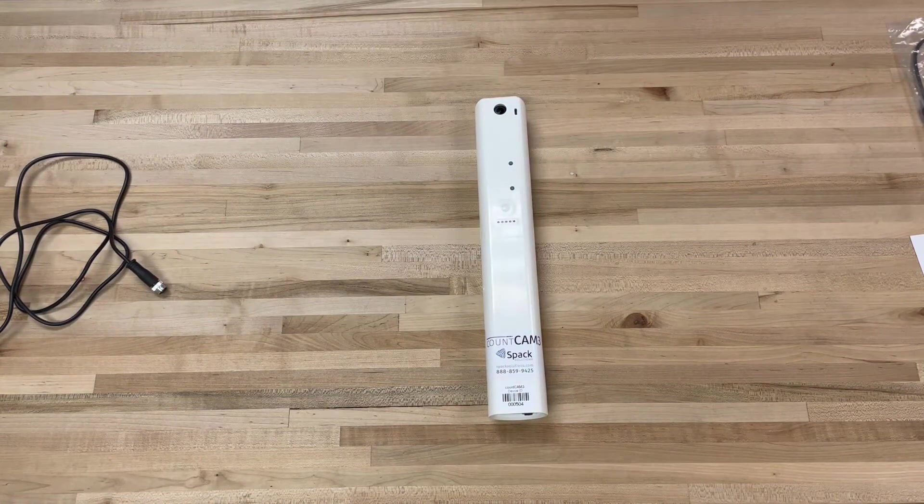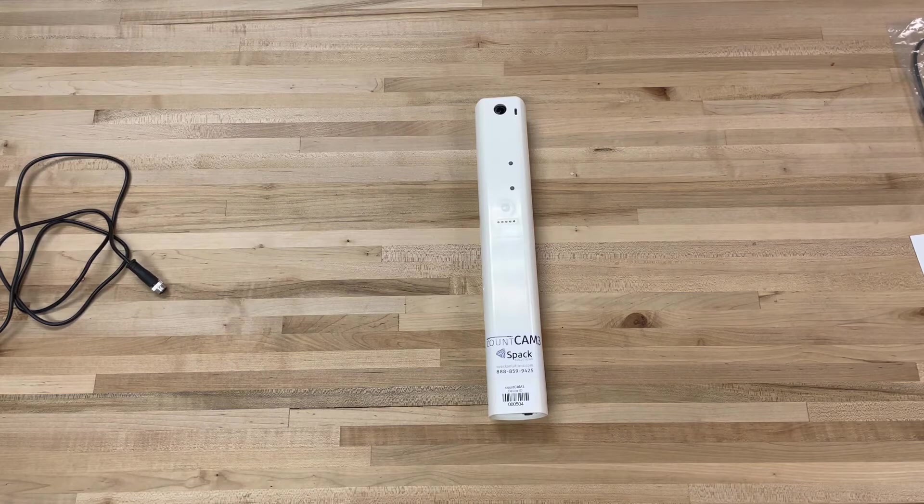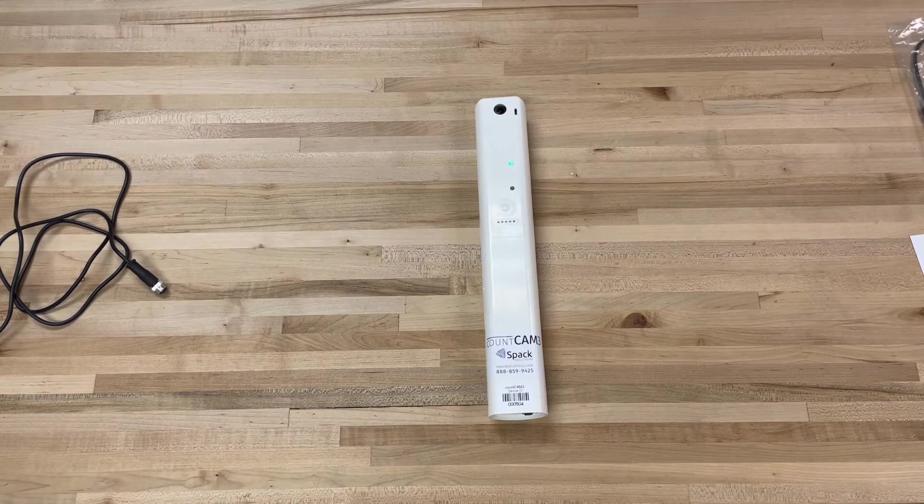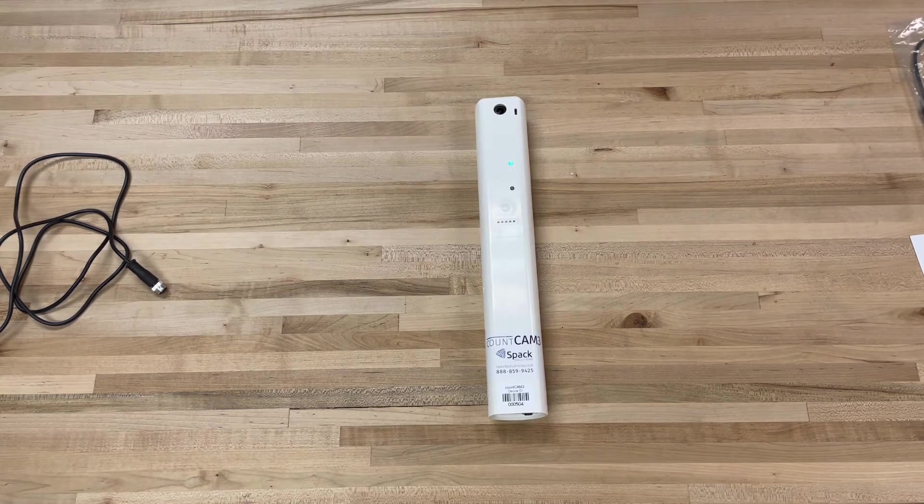After roughly 30 seconds, this blue light will transition to a bright green LED. This means the camera is booted up.